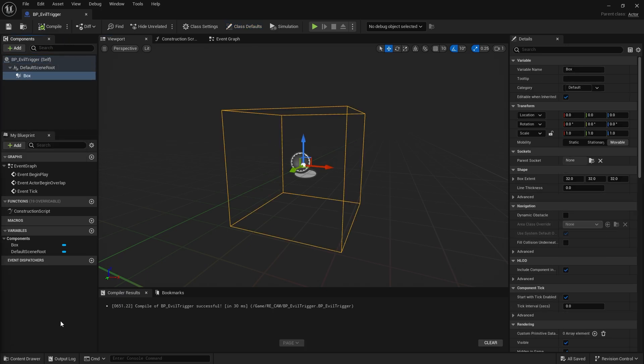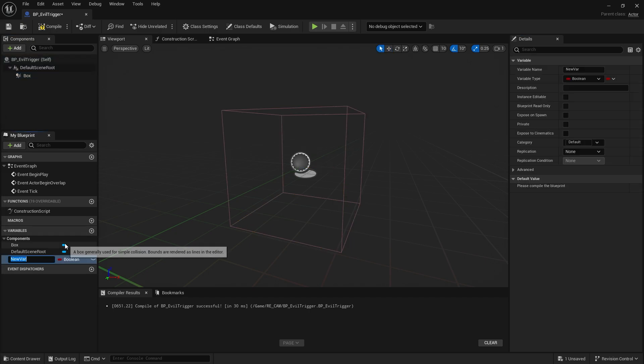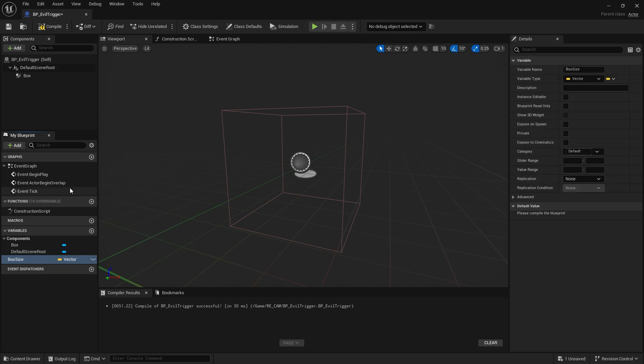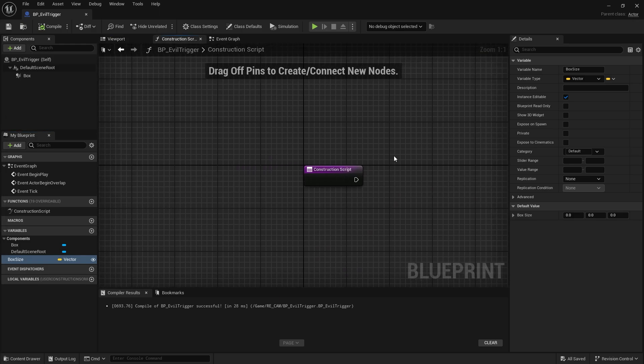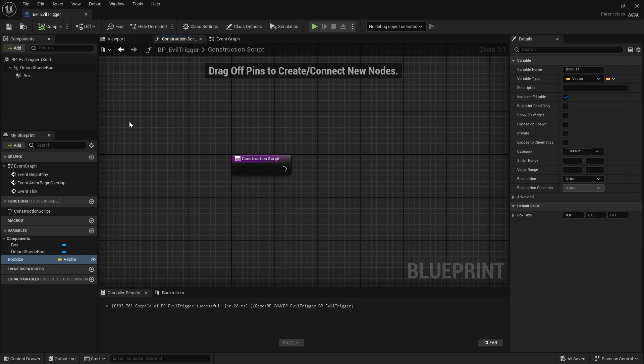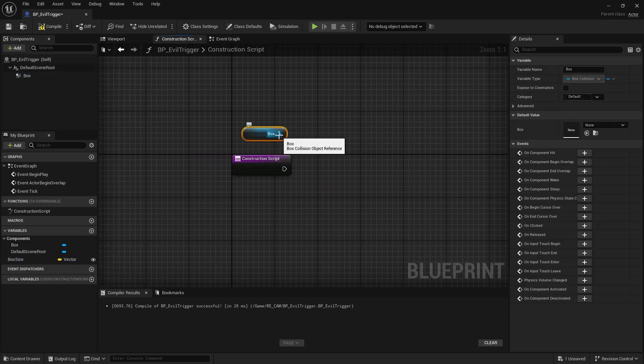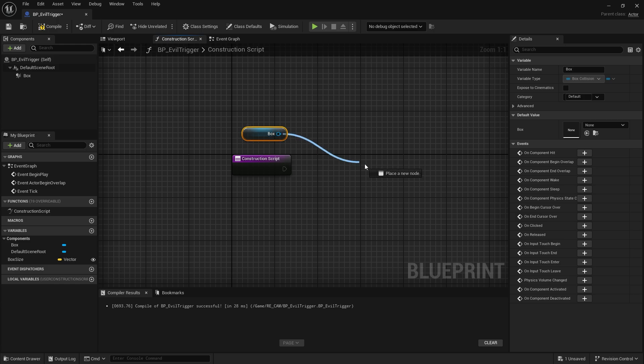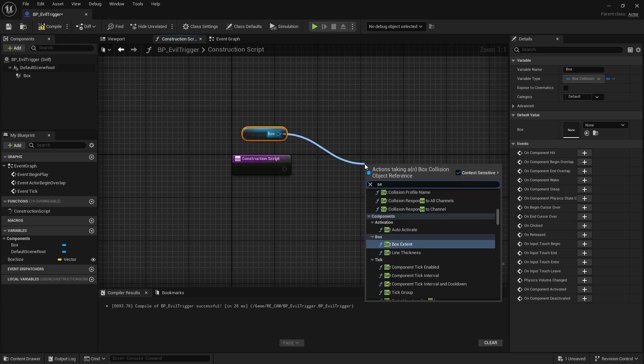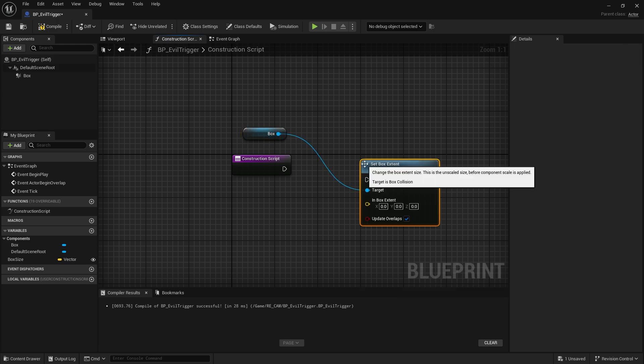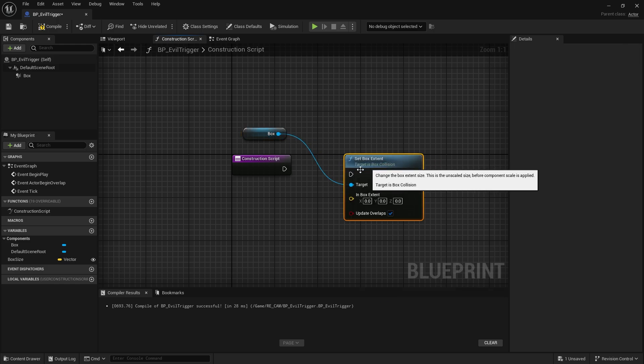Now we need a variable. Let its name be box size and its type be vector. Click on the eye icon here. It should be instance editable. Let's switch to construction script. Let's take the box and connect it to the set box extend node. Let's connect the set box extend node to the construction script and the box size variable to the inbox extent.